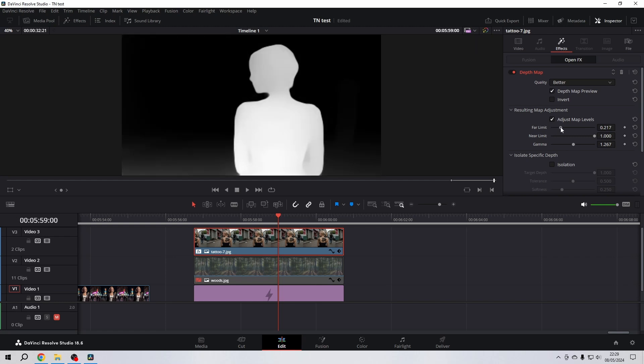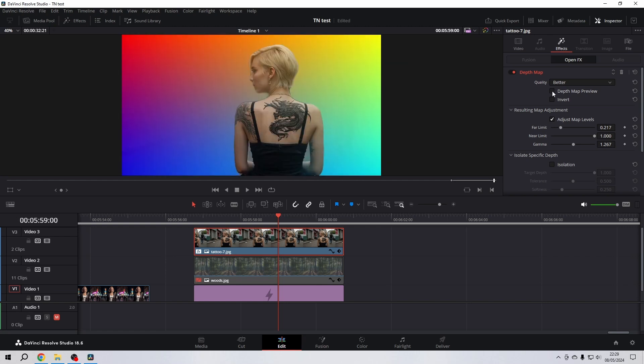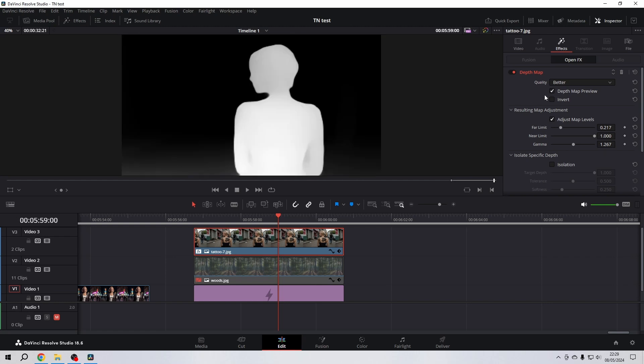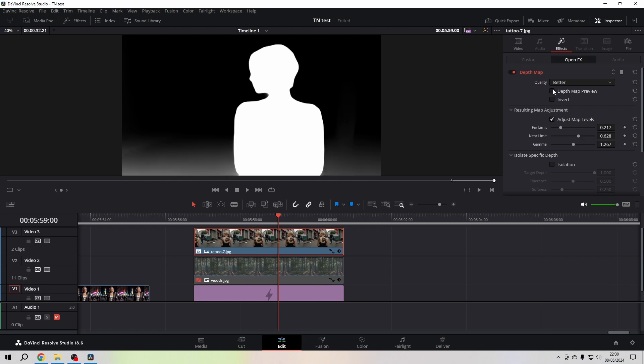If I go to the Near Limit and go to the right, I make them less transparent. And when I'm going now, you see that it makes the foreground subject less transparent again.